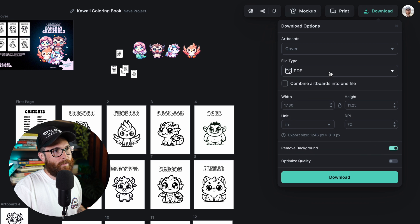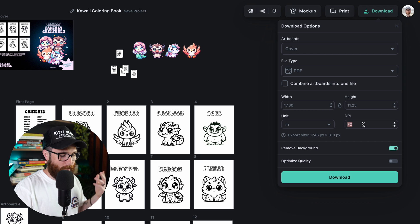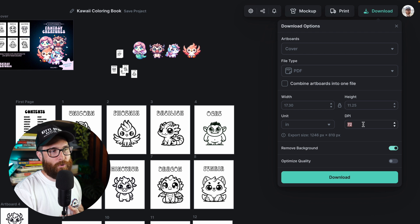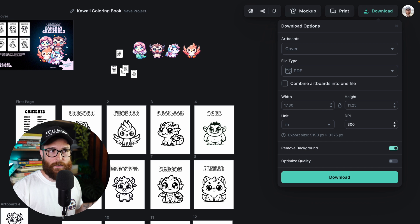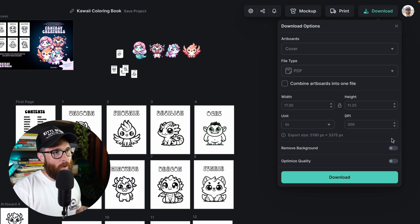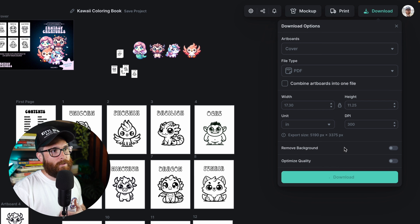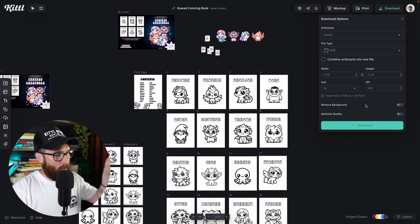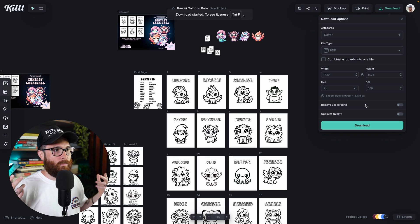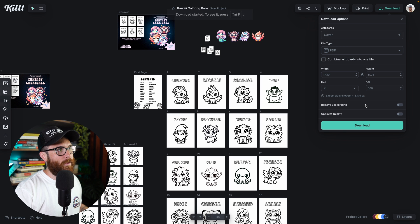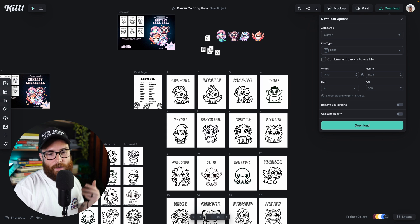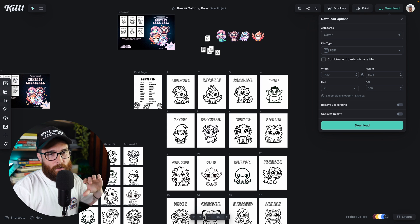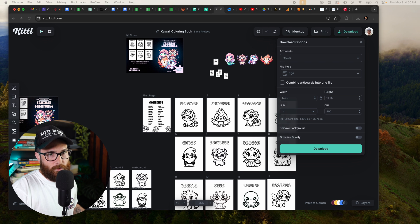And then all I have to simply do is adjust my DPI. If I want to, I know this is going to be printed, so I can adjust my DPI to 300. I don't want the background removed. There's no point for that. And then I could download that project artboard and it is going to be downloaded into my download. And so then what I'll be able to do is grab it. I'm going to go ahead and open it and I'll drag it over onto the screen so that you can see it.